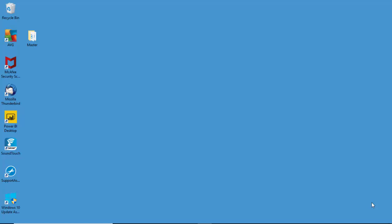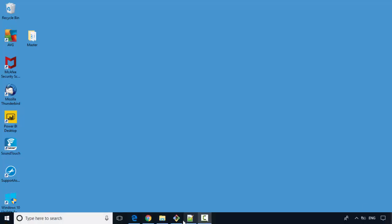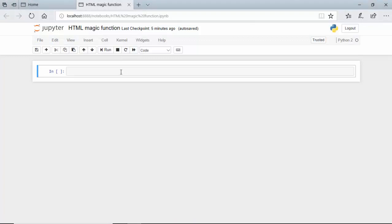Hello everyone, in today's video we will look at the HTML magic function for Jupyter notebooks. You can write HTML code or import it into Jupyter notebooks.